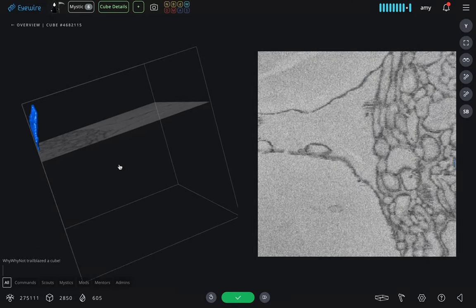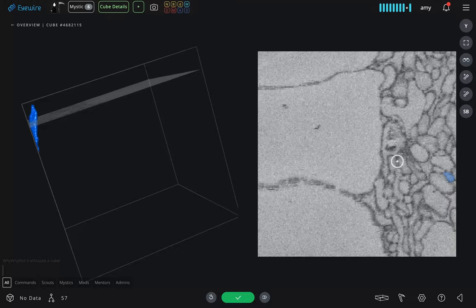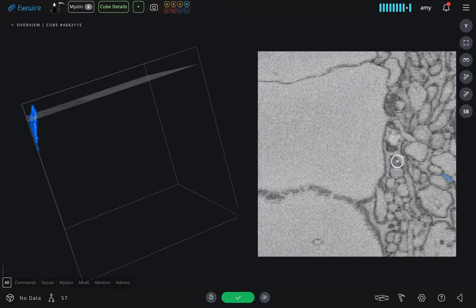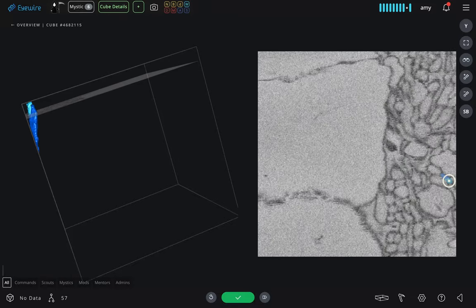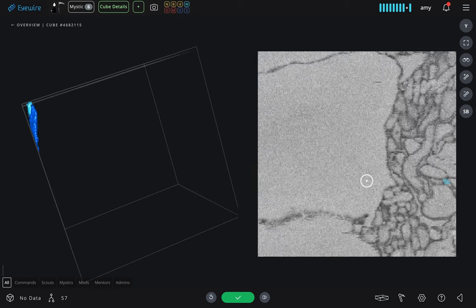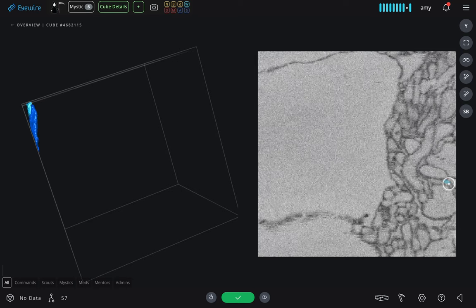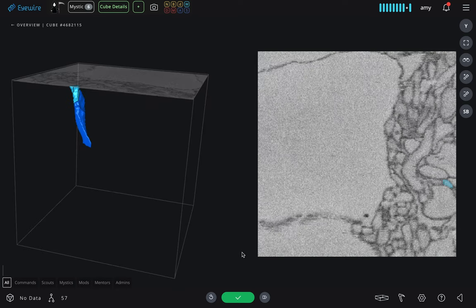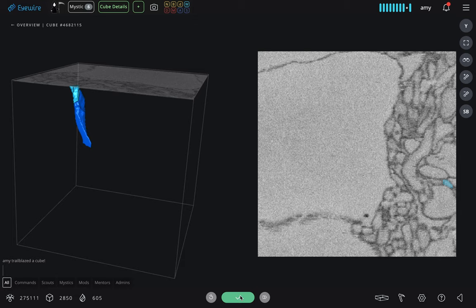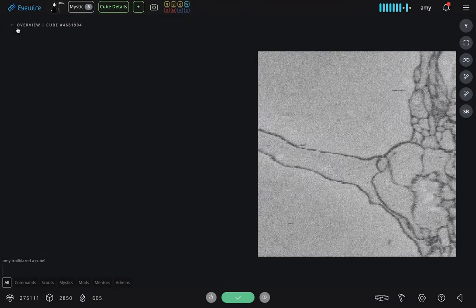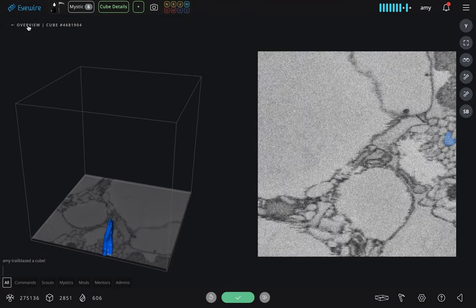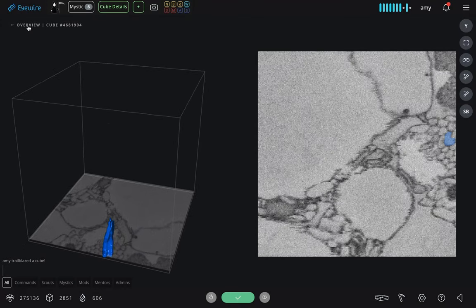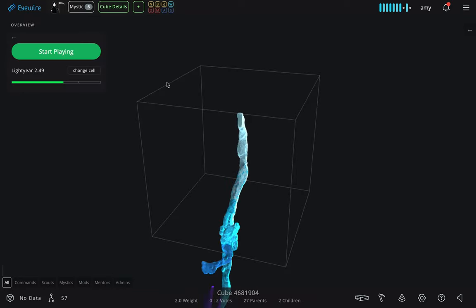EyeWire is a community effort. Hundreds of thousands of people from all over the world have signed up and actively contribute to this crowdsourcing endeavor. It would not be possible without citizen scientists from around the world, and it's amazing to see the efforts of gamers contribute in a meaningful way to real neuroscience research.